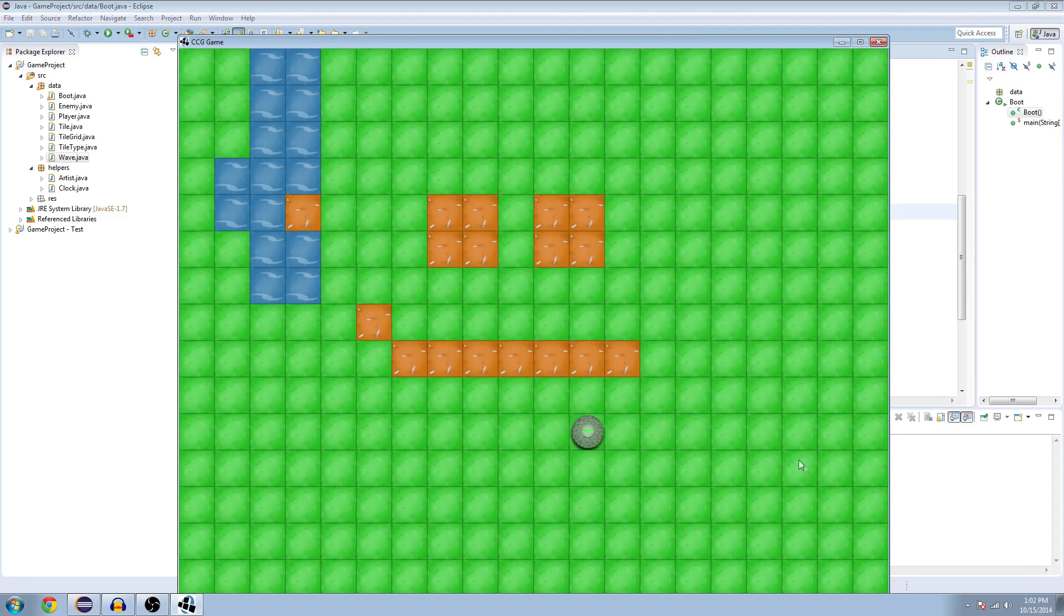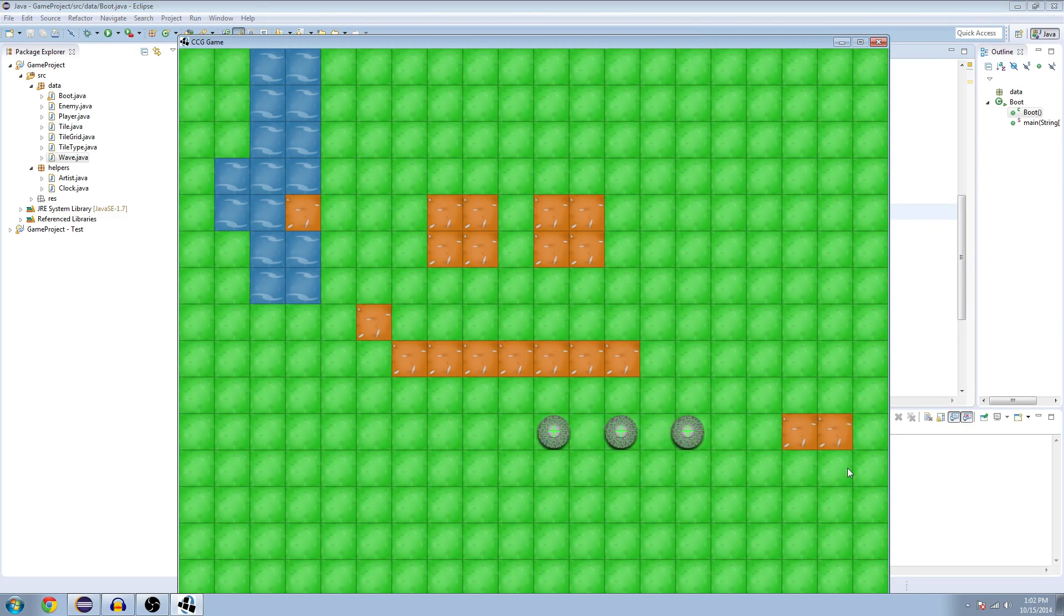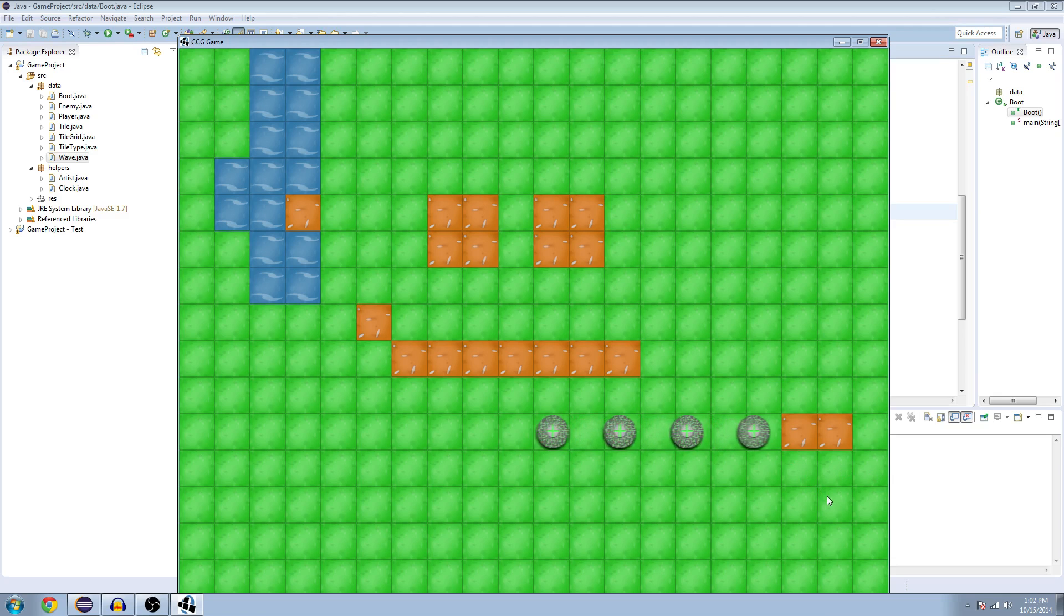So it's going along, and then let's put an obstacle right here. And it should stop when it detects the dirt. Perfect.